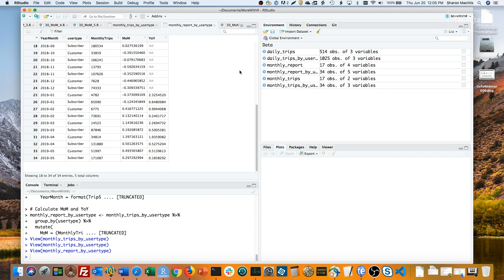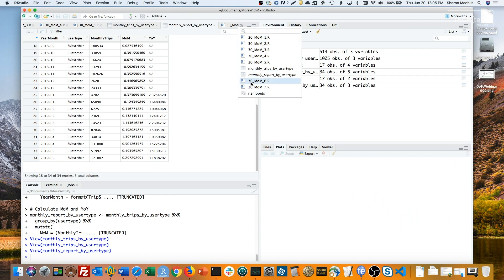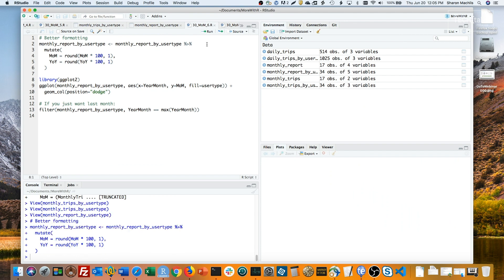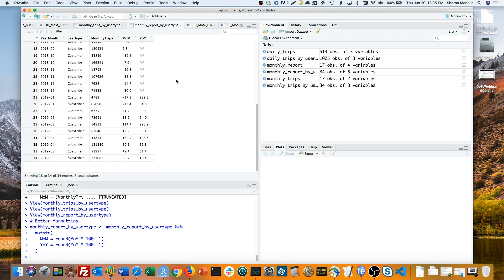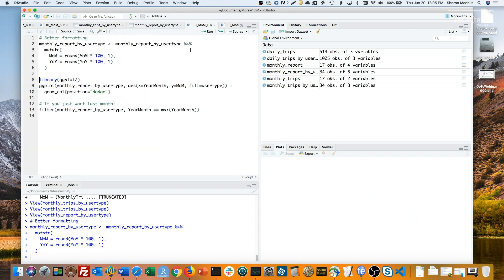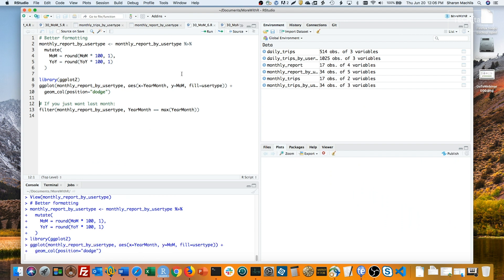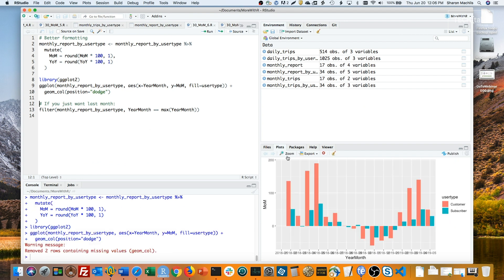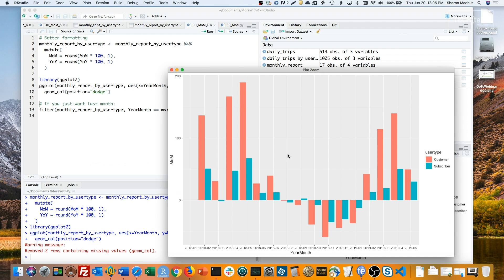You see now I've got month-over-month and year-over-year comparisons by both subscriber user type and customer user type. This could also use some data formatting to turn the fractions into percents. Now, this data is also easy to graph with ggplot2 since it's in the right format. I'll load the library and create the graph. This is a graph of the month-over-month changes for each month. Not surprisingly, it goes down when the weather is bad and goes up when the weather gets better.